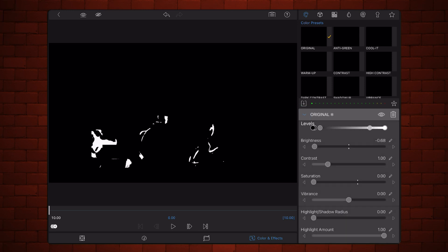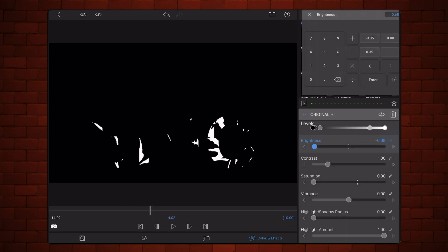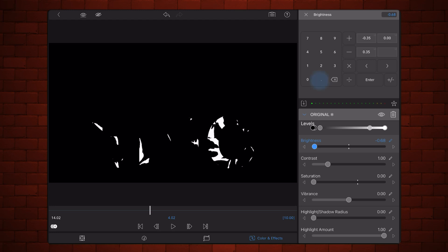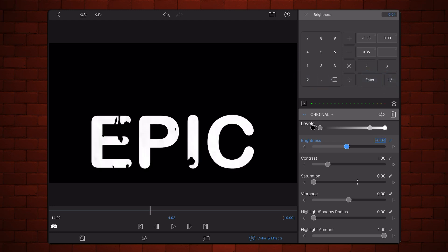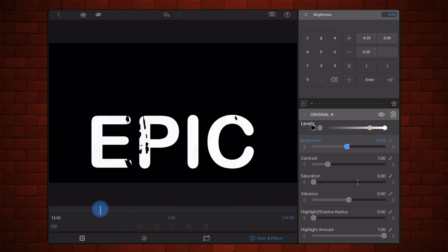In my case, I've set the brightness to minus 0.04. Exit back to the timeline.